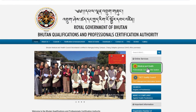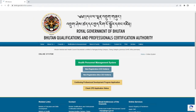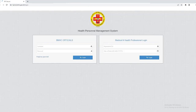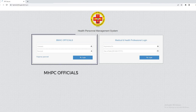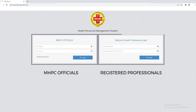Click on this link followed by Health Personal Management System, and then two dashboards will appear. Please note that the right dashboard is for MHPC officials while the left one is for the registered professionals.